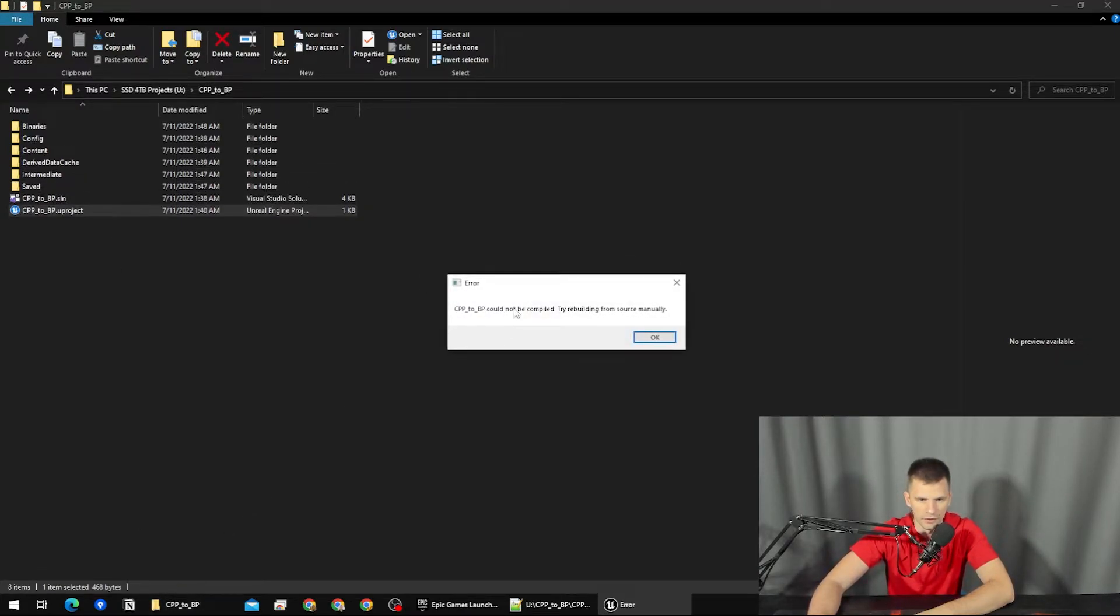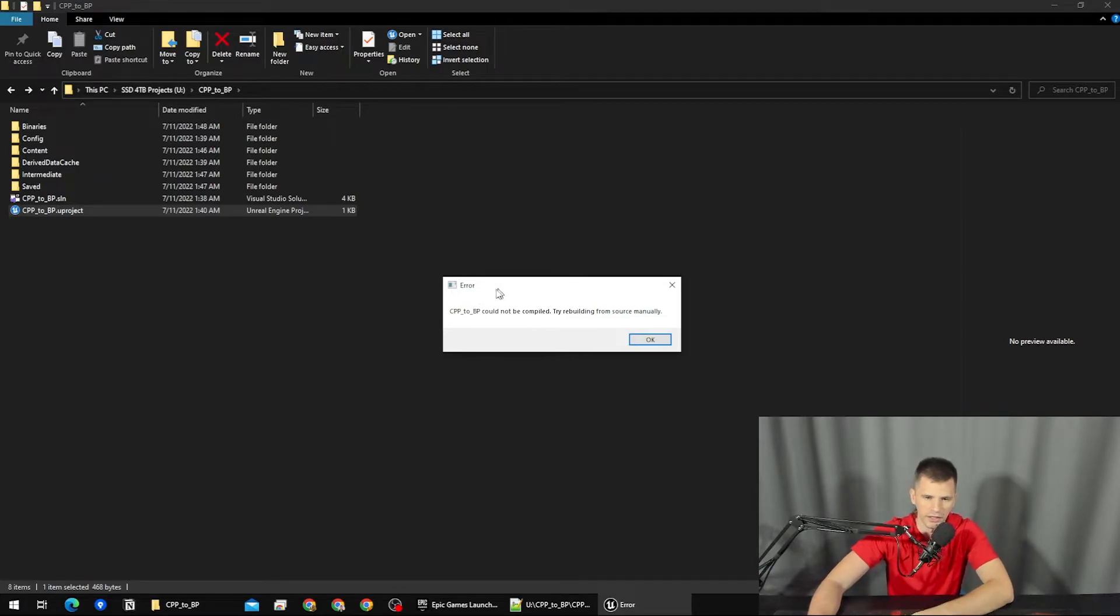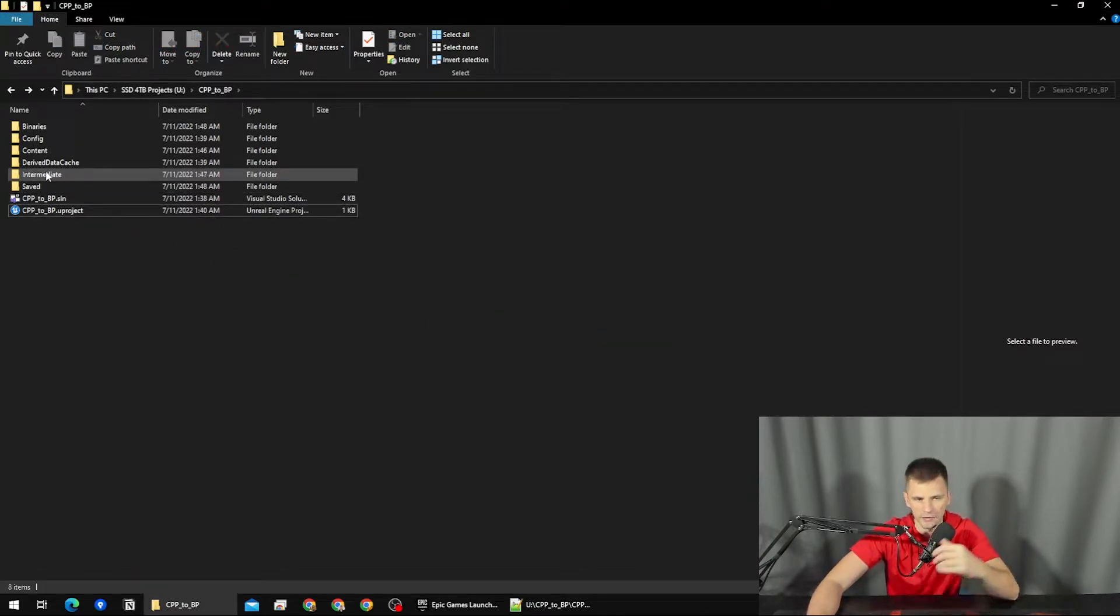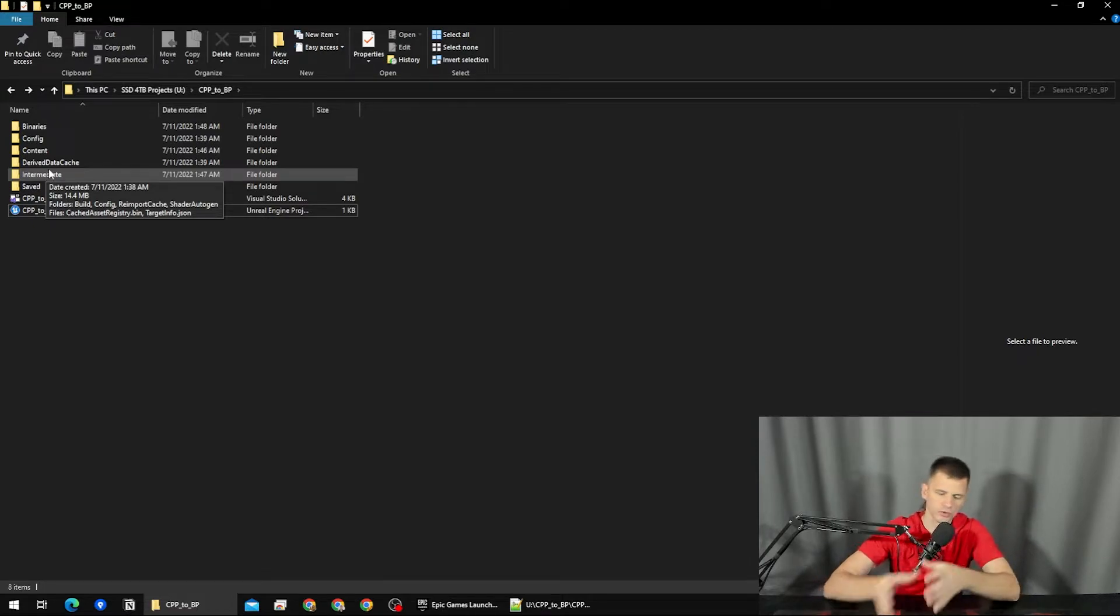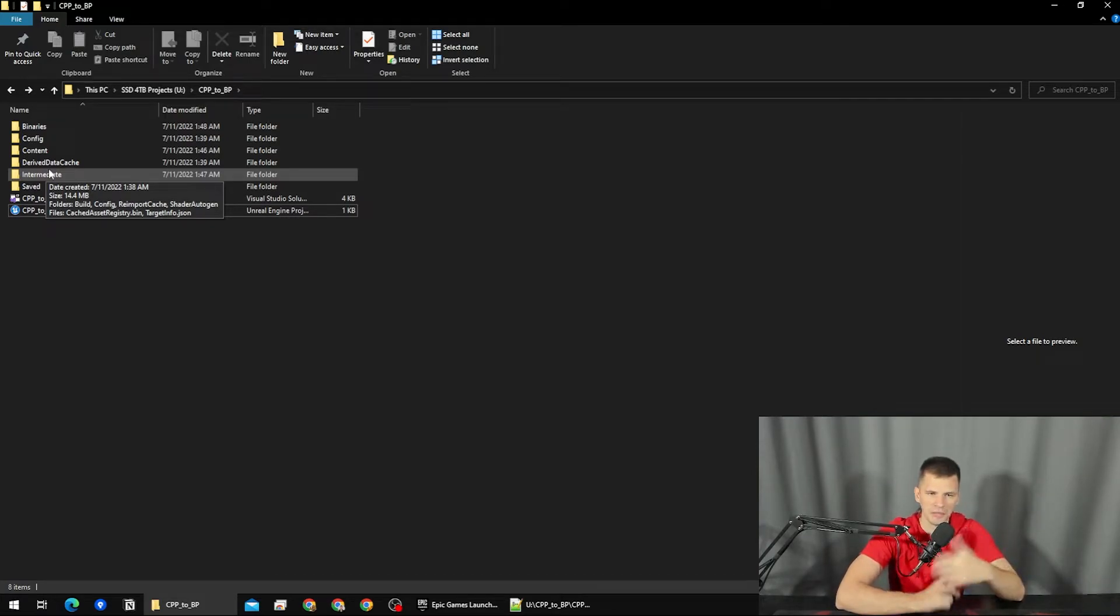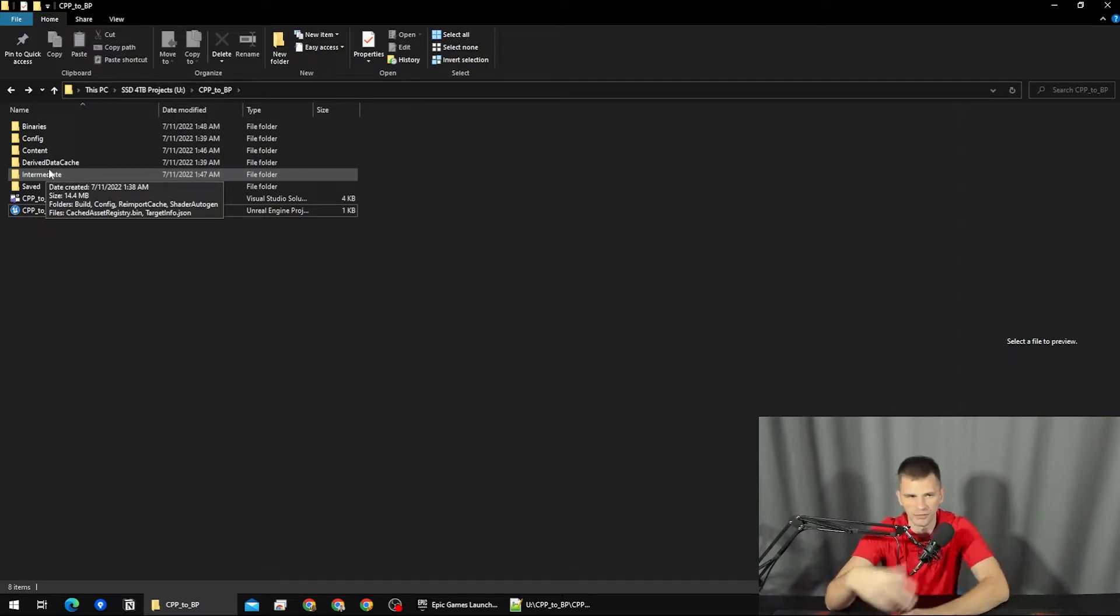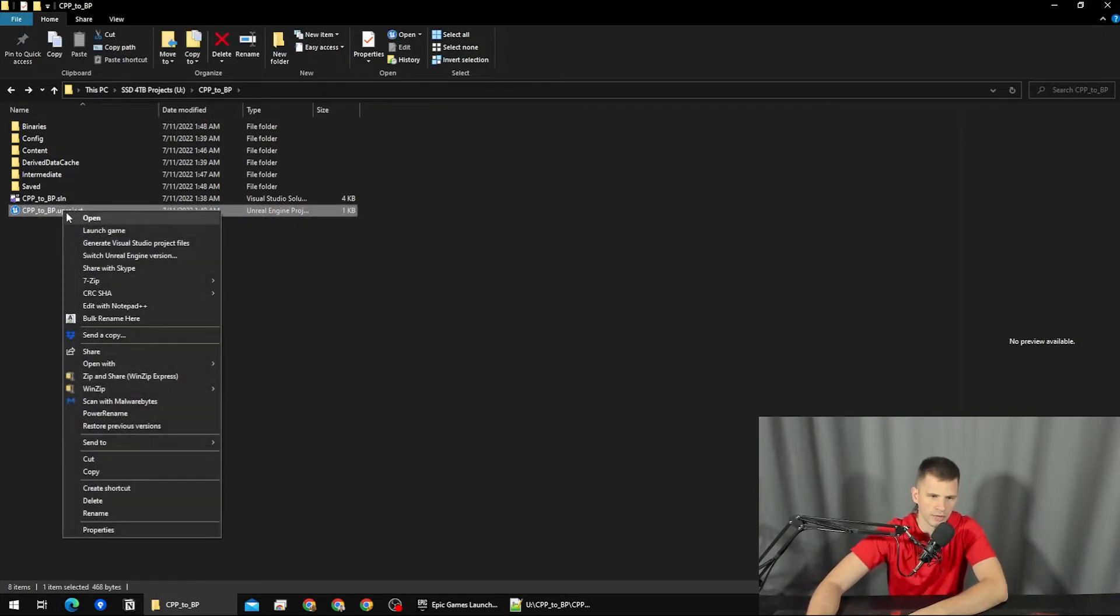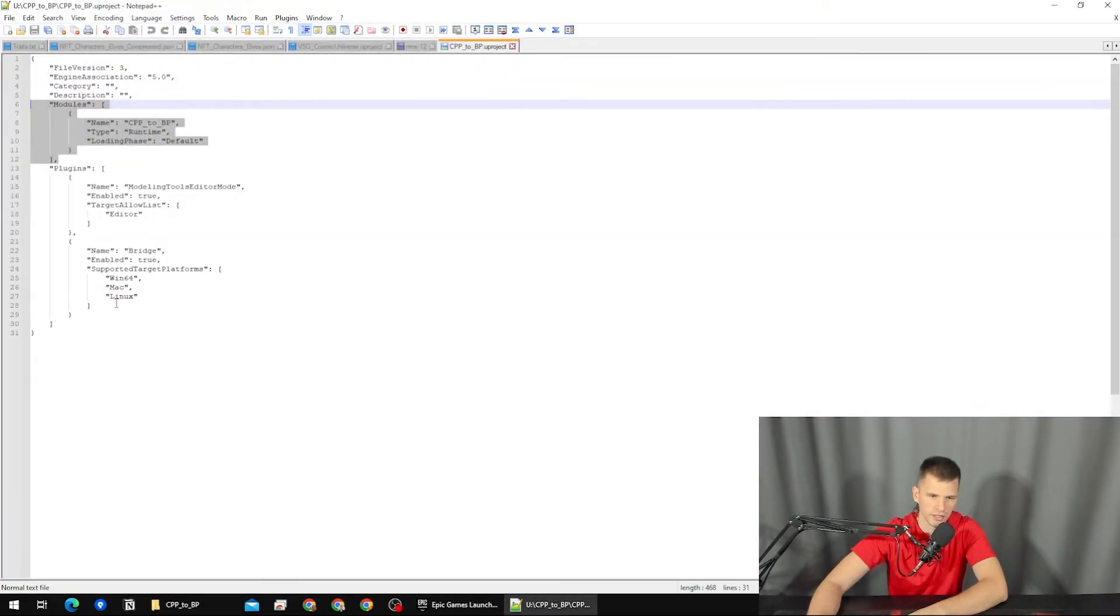Here we got the error: "CPP_2_BP could not be compiled. Try rebuilding from source manually." I have deleted those three folders in order to demonstrate that if you want to keep your project C++, you would have to keep using them, keep them somewhere around. But you don't actually have to do that because your project is purely blueprints, and I'm going to show you how to fix it and how to actually convert the project itself.